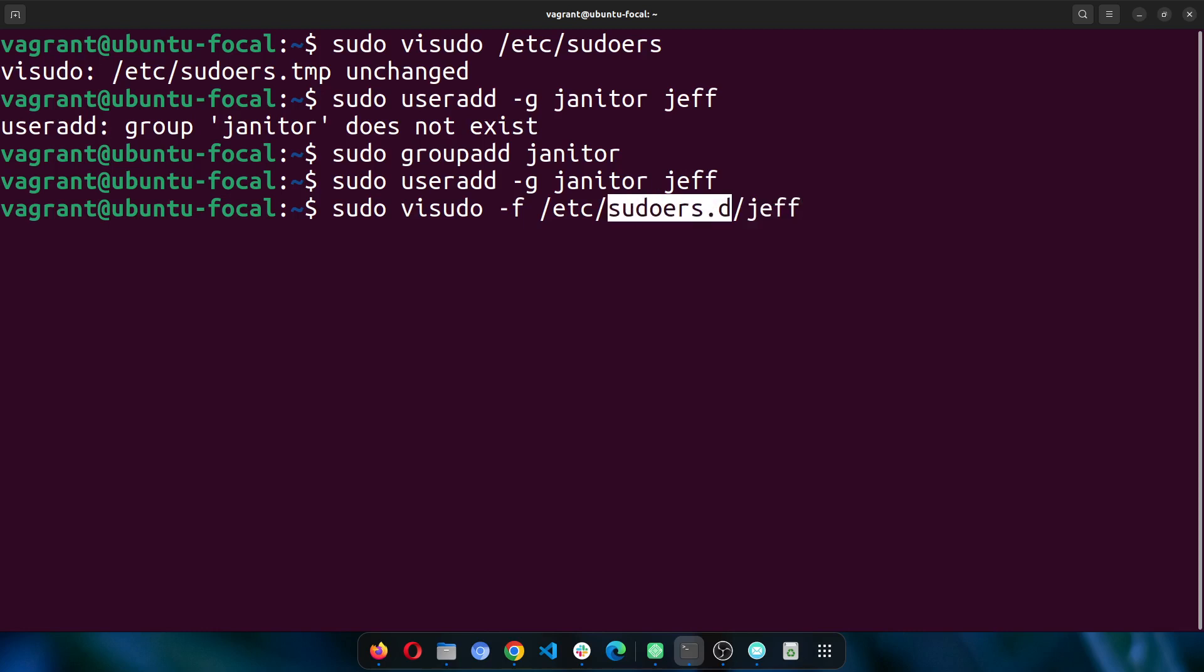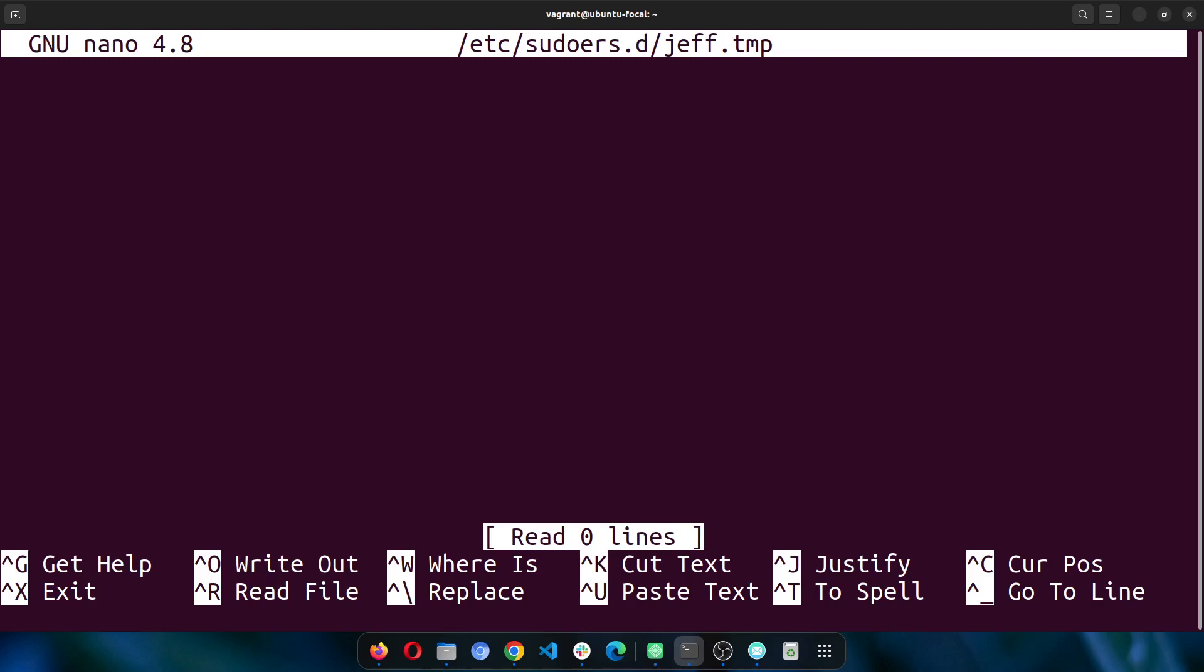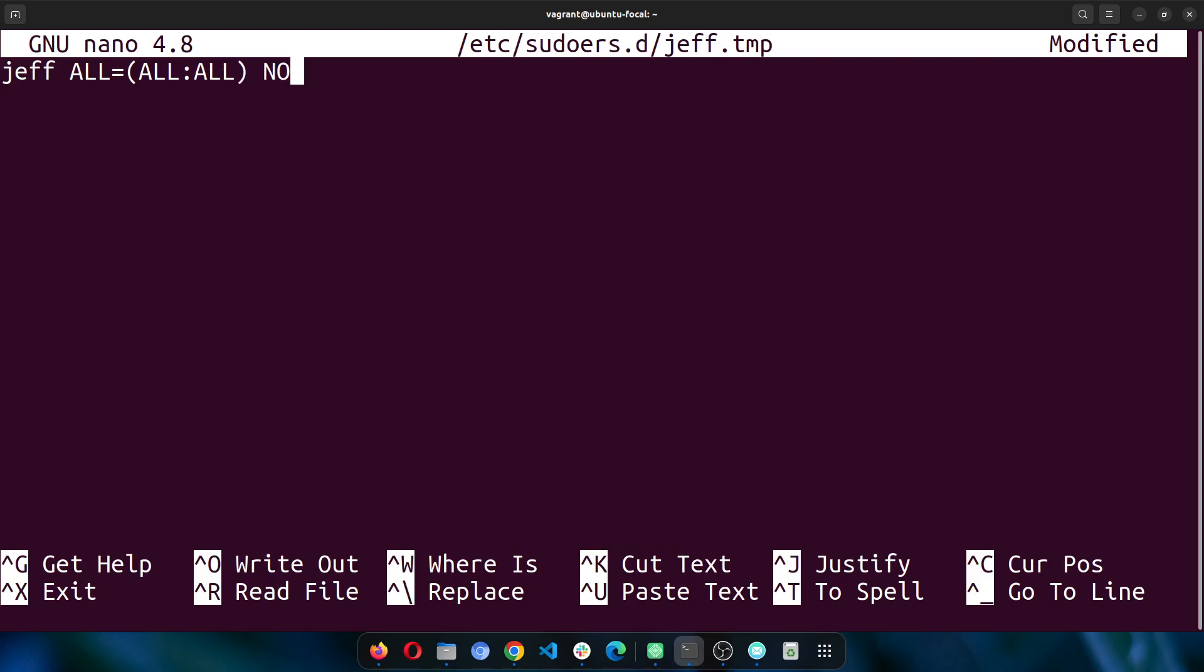This is a blank file right now. Let's put in Jeff's permissions. I'll just put something default. I'll say Jeff, I want him to be able to do everything without entering a password. Or to keep things simple, ALL=(ALL:ALL) ALL. Let's just leave it like this so you don't get confused.